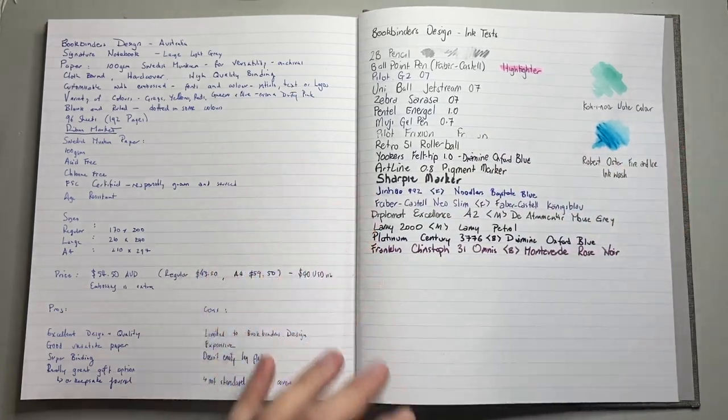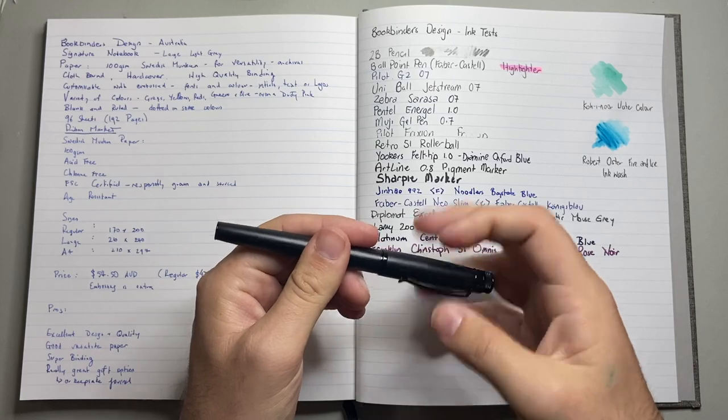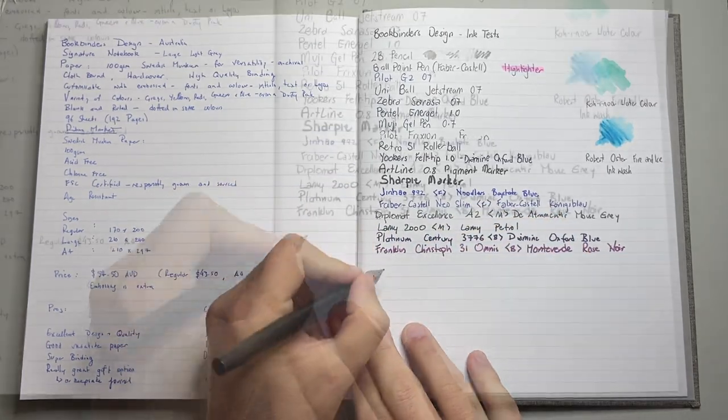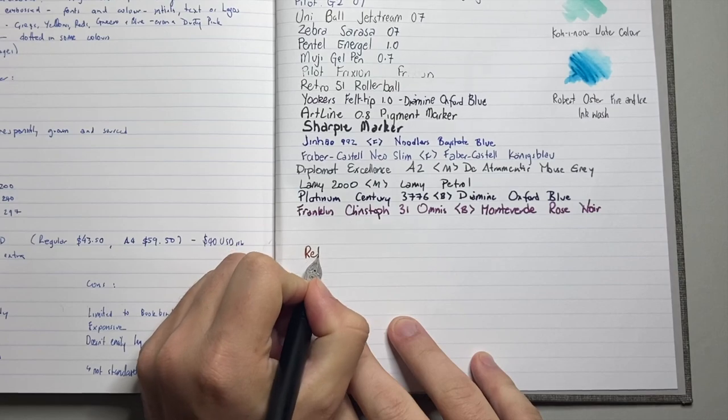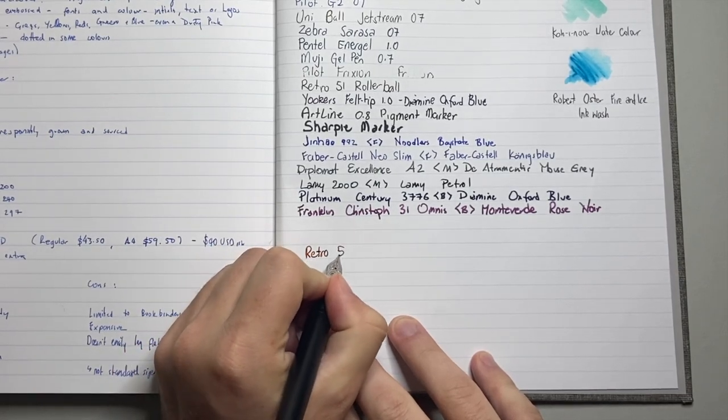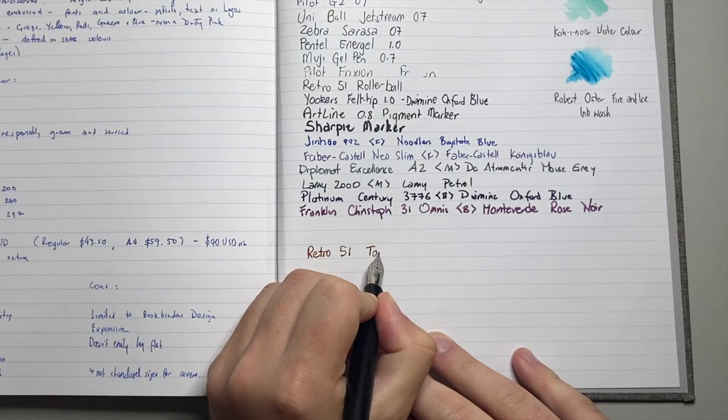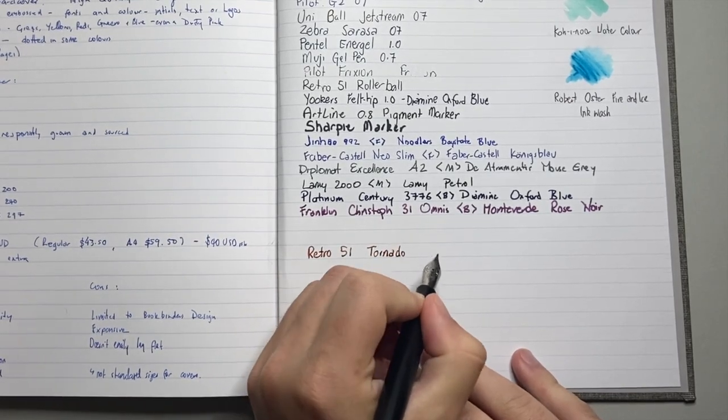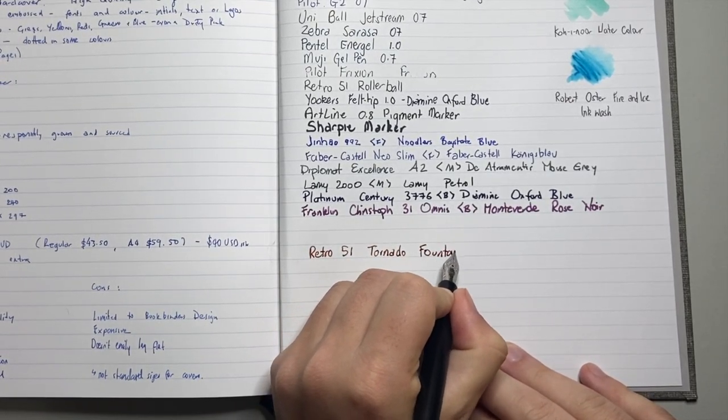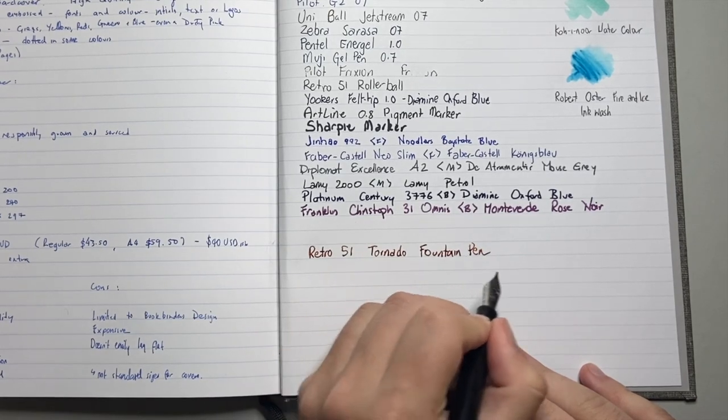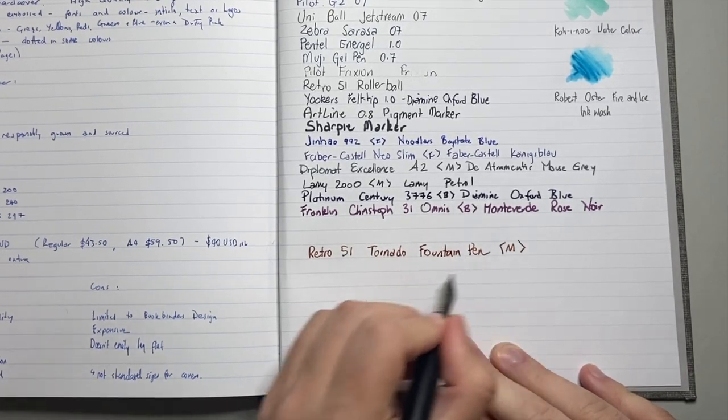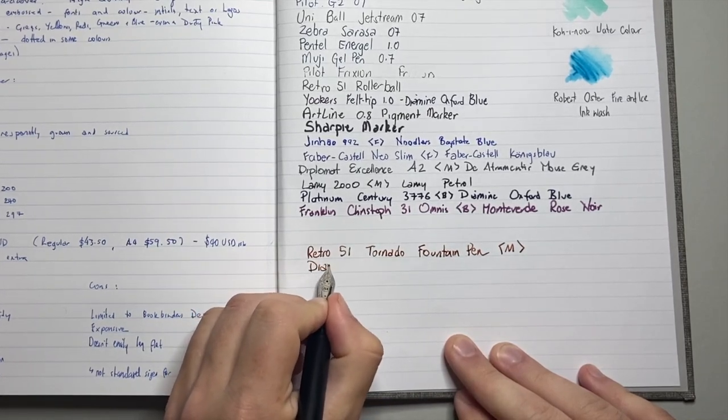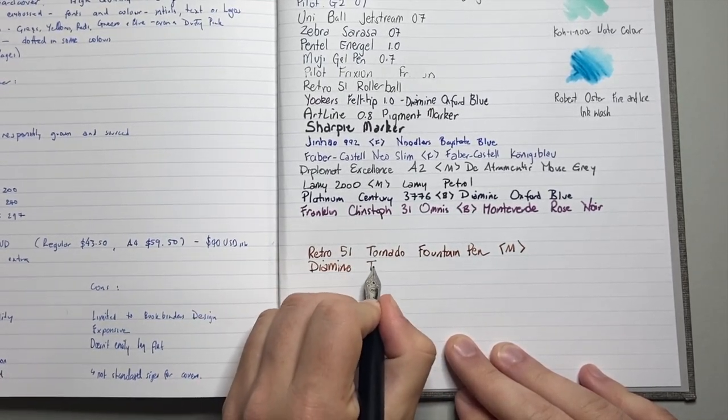I'll just do that live writing sample here. I've got just a Retro 51 fountain pen here. This is a Tornado fountain pen. It's a medium. And the ink is Diamine terracotta.